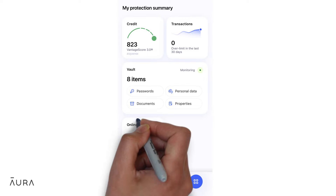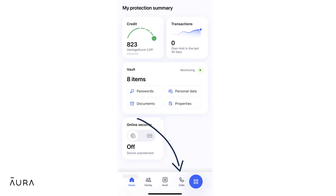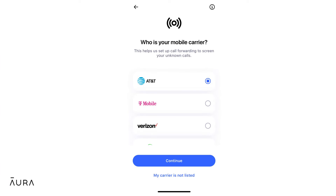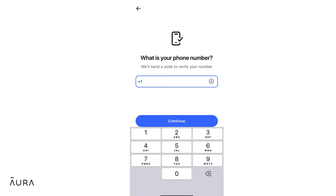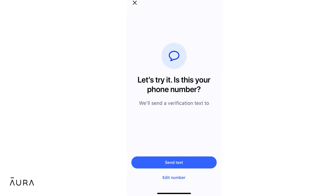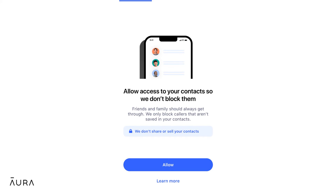Activate call protection from the Calls tab of your Aura app. Select your carrier, then confirm your phone number and follow the prompts to enter the security code you receive by text. Allow Aura access to your contacts if you haven't already.